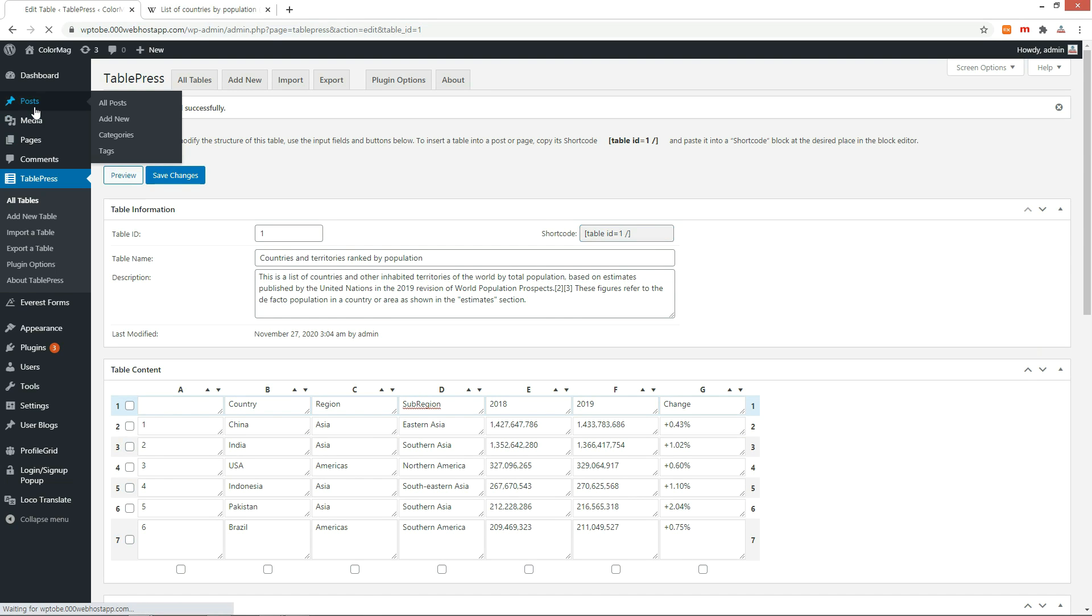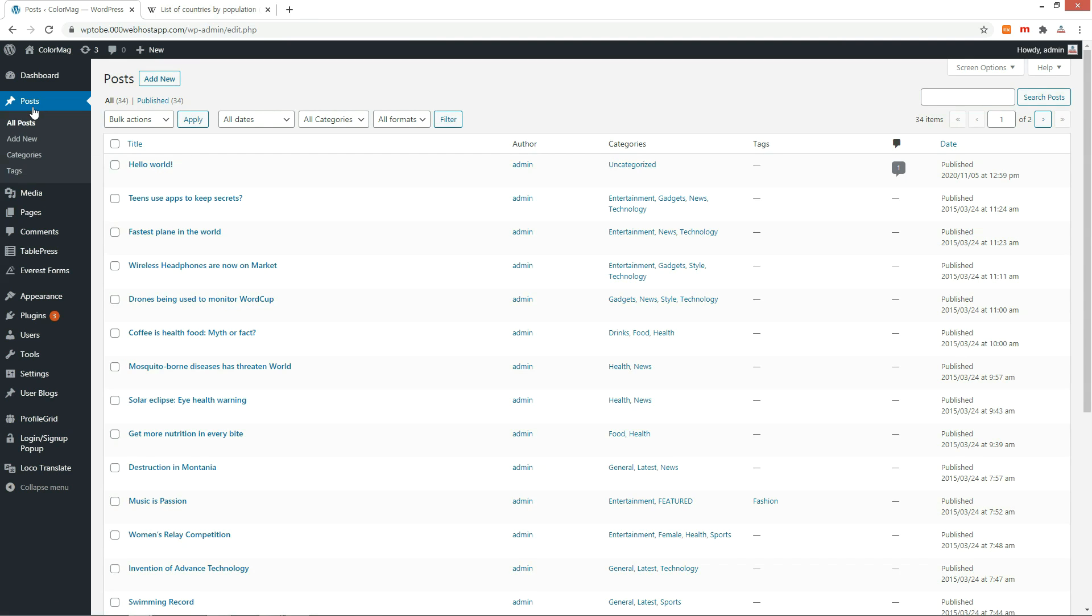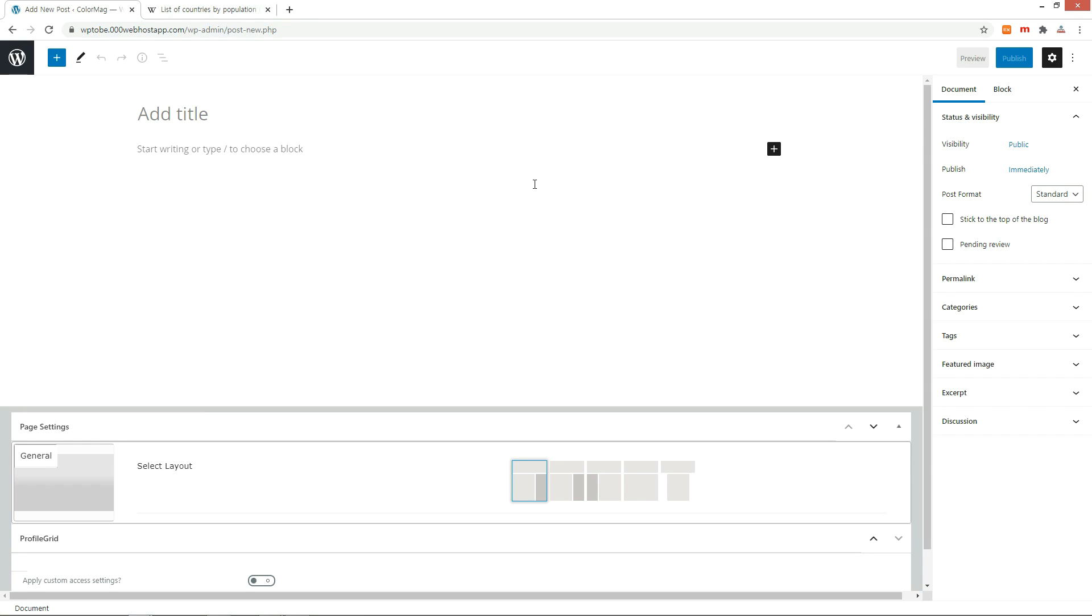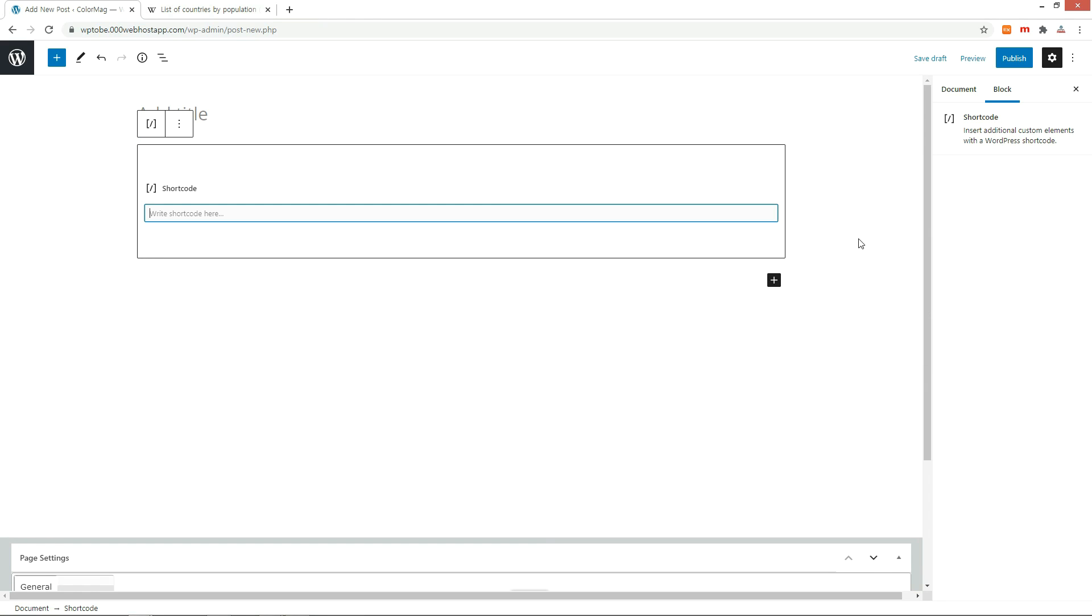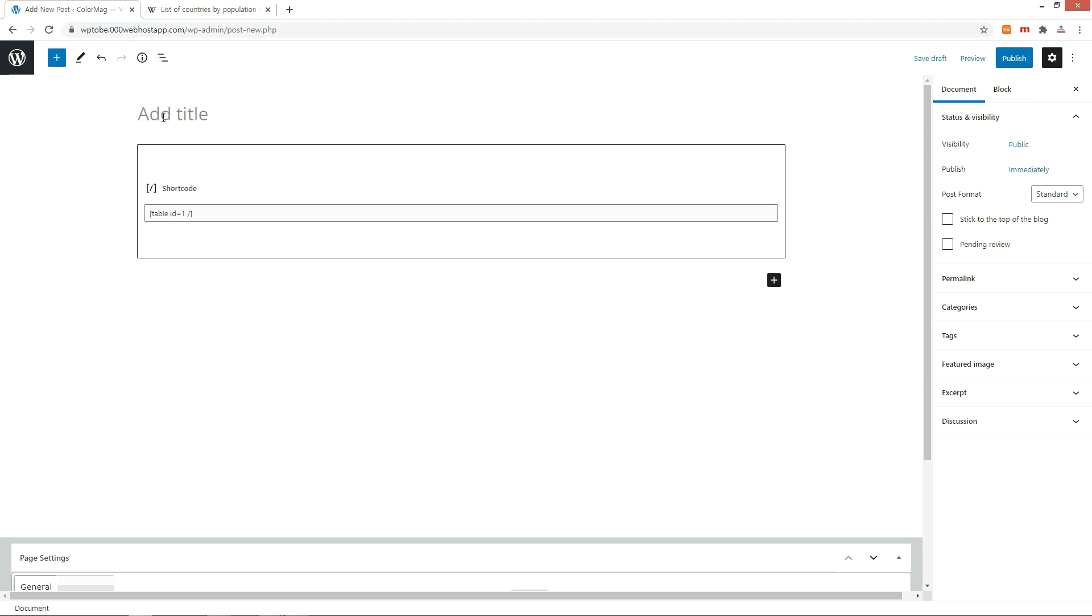Go to the Posts menu and create a new post. Press the plus icon and select Shortcode. Paste the copied shortcode. Enter the title and save.